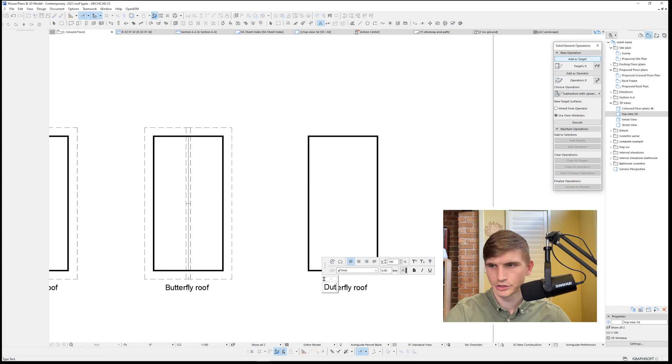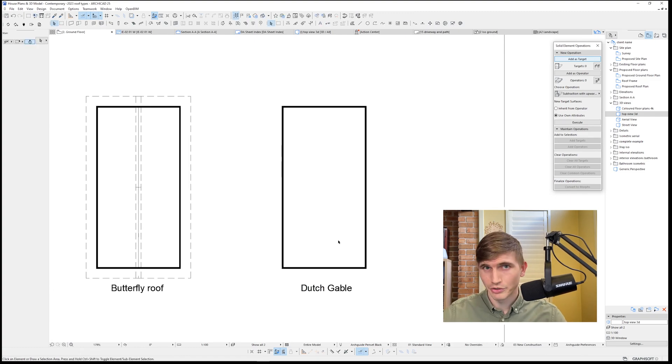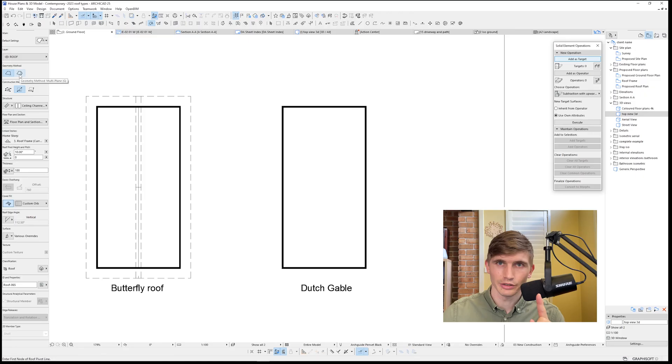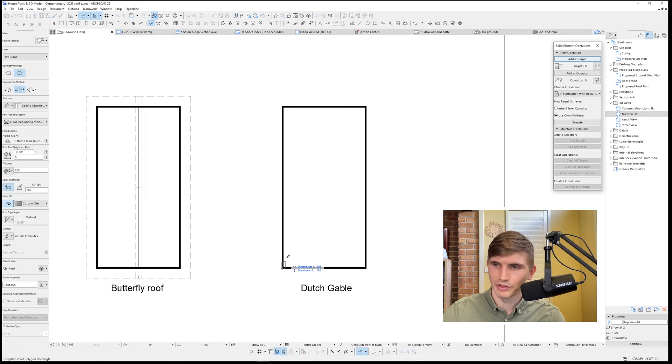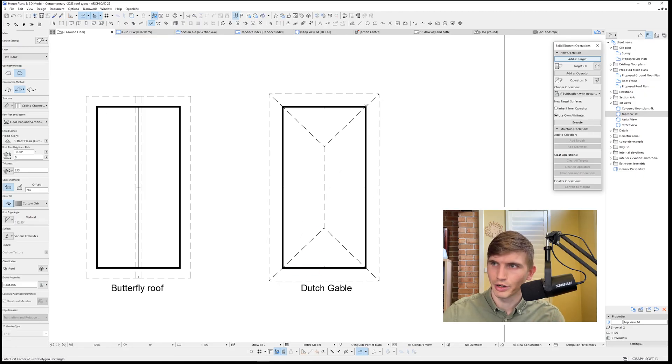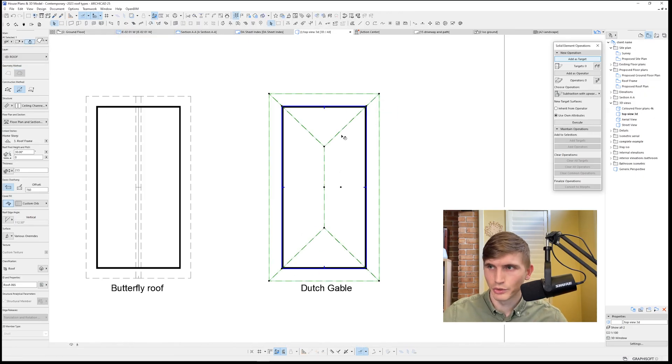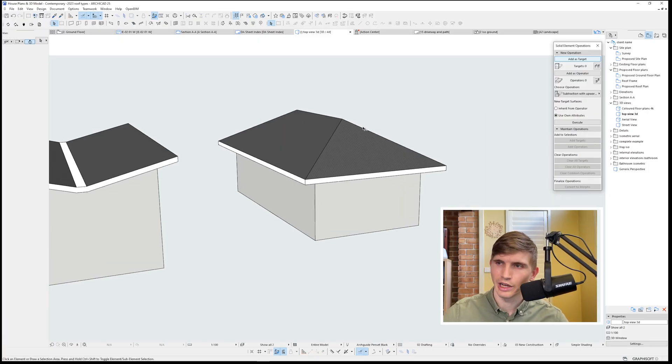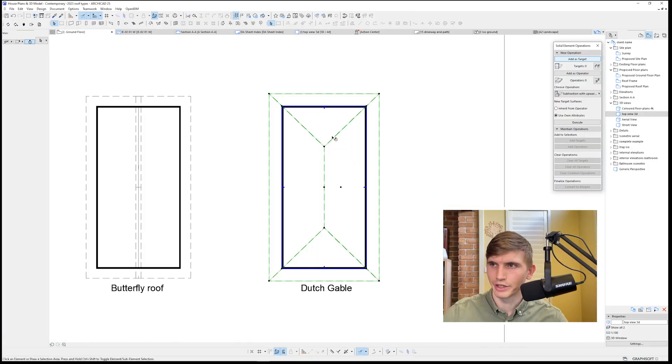The Dutch gable. Very similar to the hip roof in the first steps. We'll select roof, we'll select geometry method, click the bottom left-hand side and drag up to the top right-hand side. Let's go into our 3D. We've got our hip roof, but now we want these gable ends just at this area here.